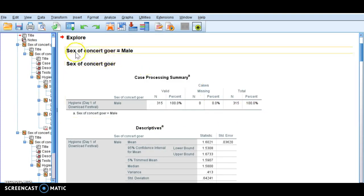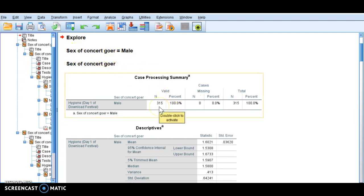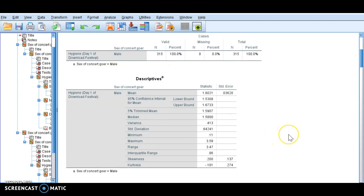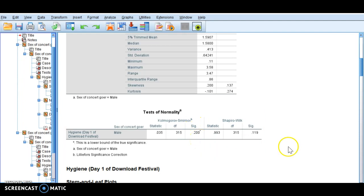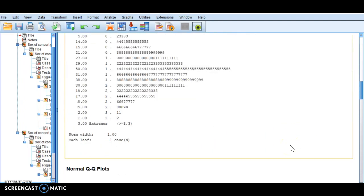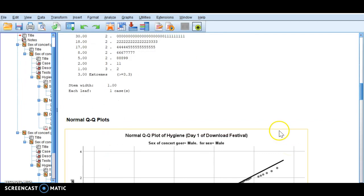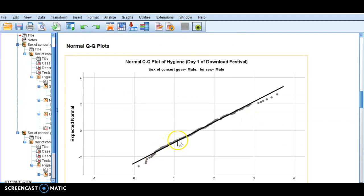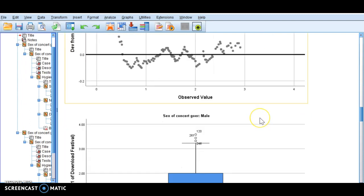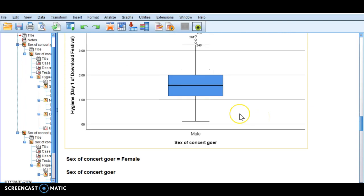Now we've got the sex of the concertgoer as male. I've got 315 males. Here are the descriptive stats and the test of normality — it's greater than 0.05, which means our data for males is normal. The stem-and-leaf plot also tells you it's normal, and our Q-Q plot dots are pretty much on the line, so that's a good thing. We've got a few outliers up there.